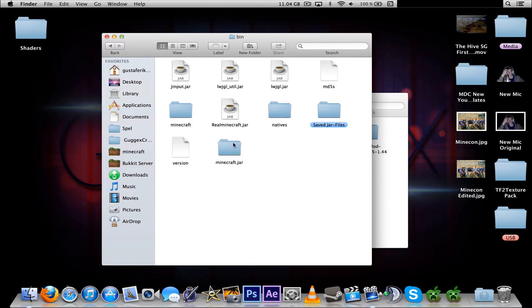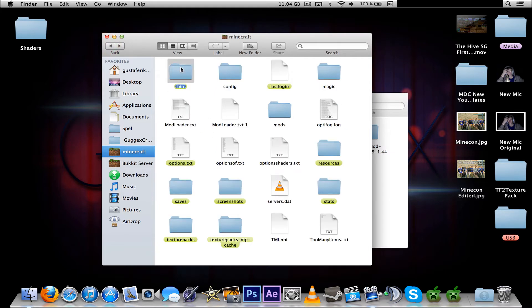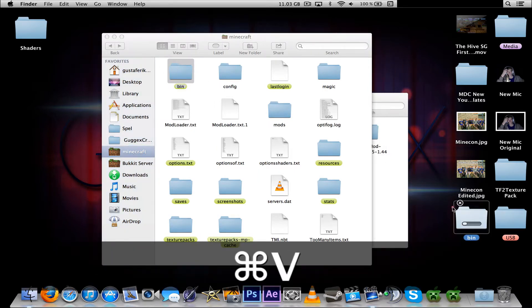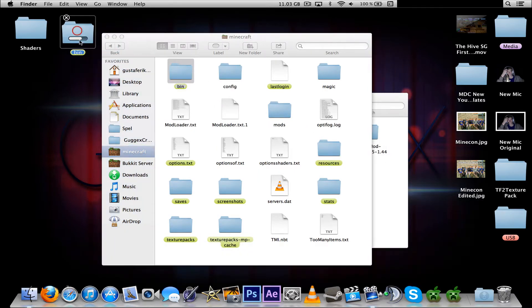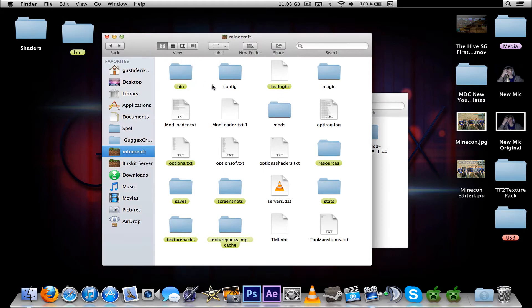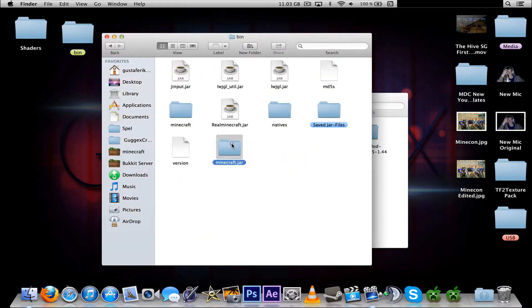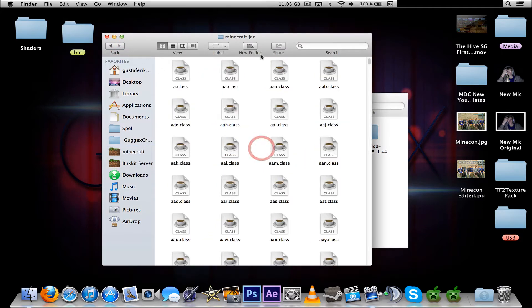And let's make a backup of the bin folder anyway, so we don't lose it. And let's head in here now.